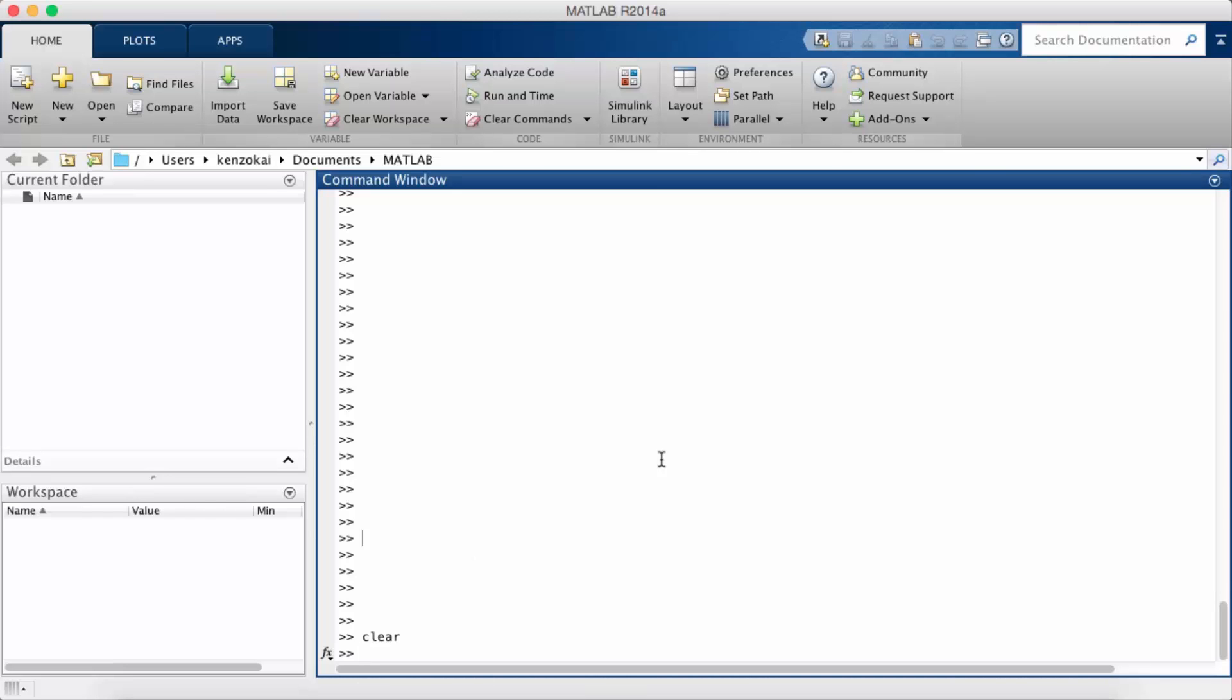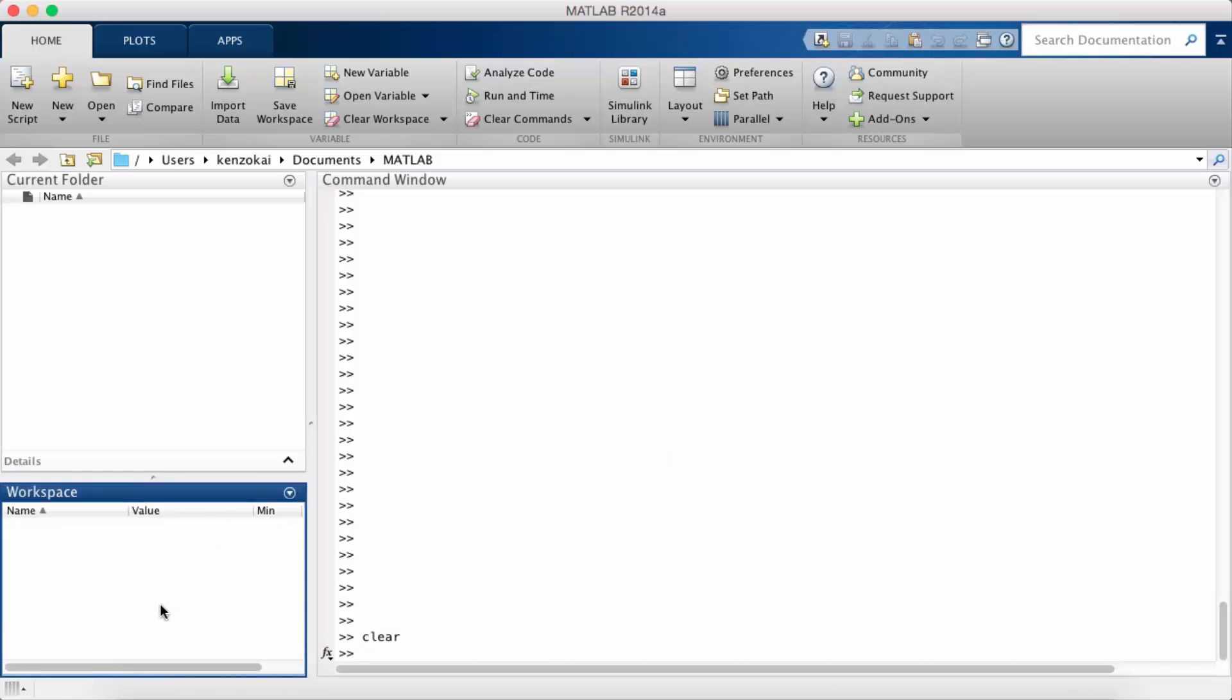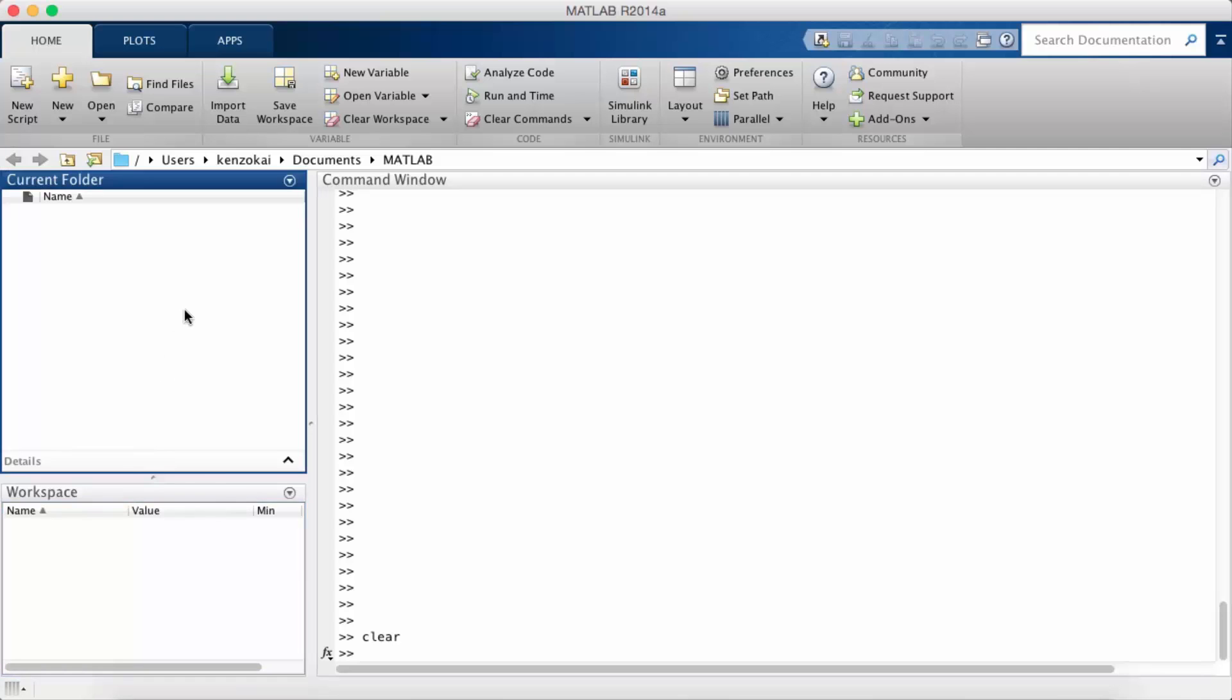You can view your variables in the workspace on the bottom left and you can view your current directory on the top left, and that will tell you where in the file system you currently are. So if you want to open a file from there you don't have to type in the absolute path. You can just type in the file name directly, or if you save a file that's where it will go.